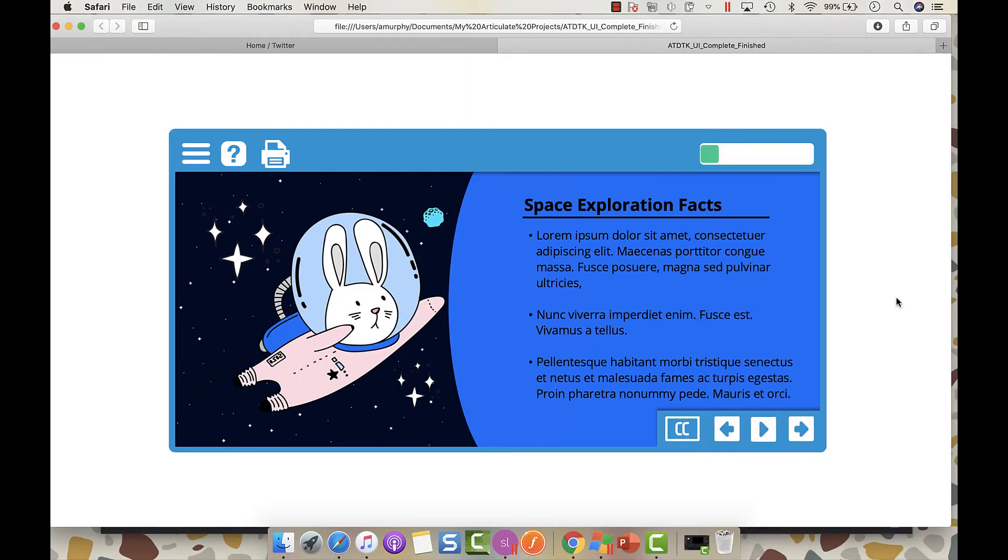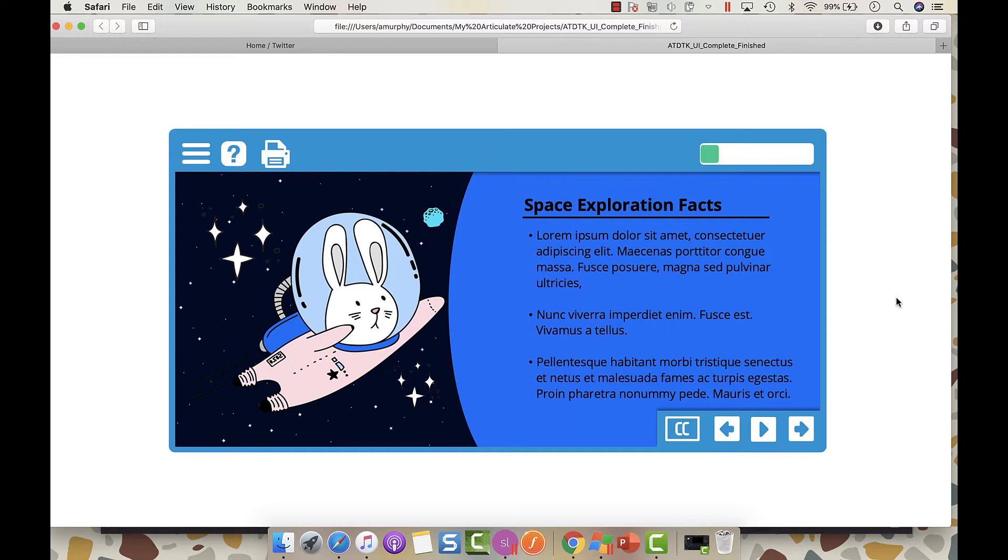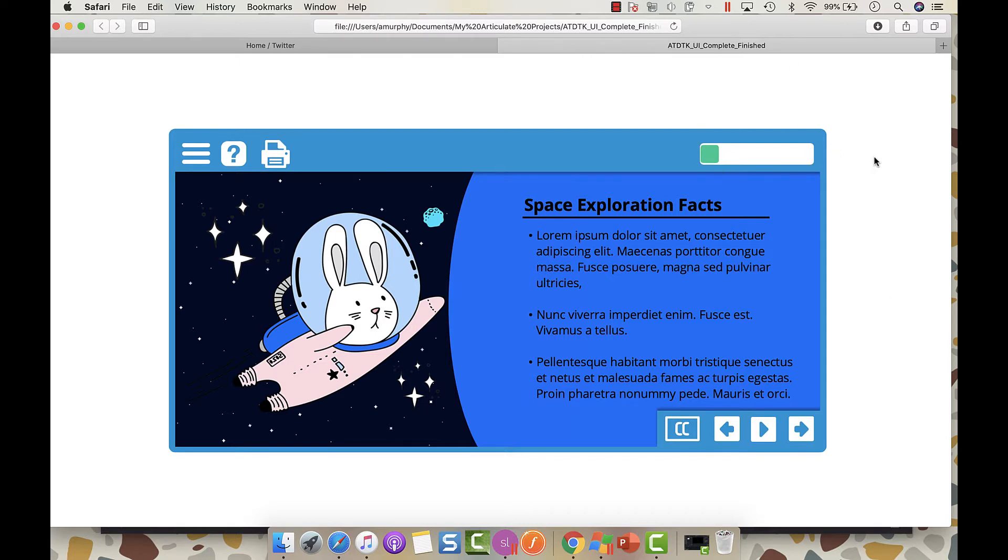Hey everyone, so today I wanted to start a series where I show you how to build out a similar custom user interface in Articulate Storyline 360 using icons within the content library and the built-in slide numbering functionality for progress meters.